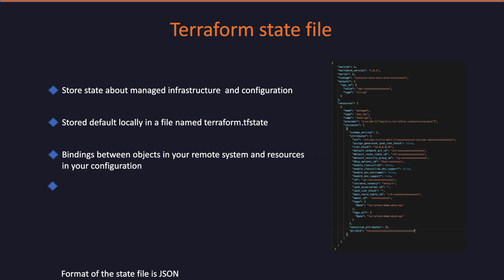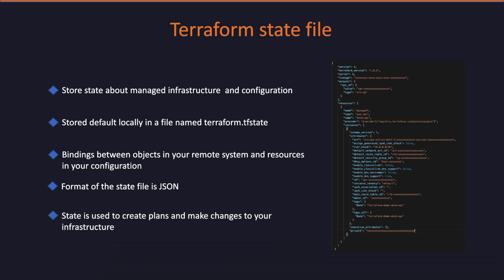While the format of the state files are just JSON, direct file editing of the state is discouraged. Terraform uses the state to create plans and make changes to your infrastructure. Prior to any operation, Terraform does a refresh to update the state with the real infrastructure.